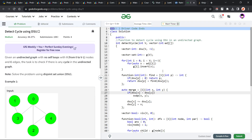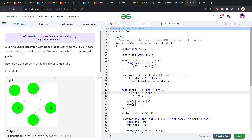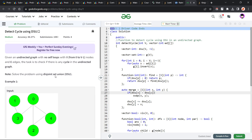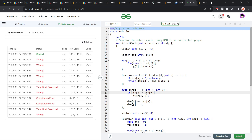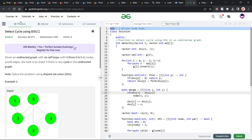Hello everyone, I hope you are doing well. In this video we're going to discuss a GeeksforGeeks problem of the day. Today's problem is 'Detect Cycle using DSU' and it is a medium-level problem. The problem is not essentially very difficult, but there are certain issues with the test cases that made it a little bit time-consuming — I made a couple of wrong submissions before I was able to identify what the issue was.